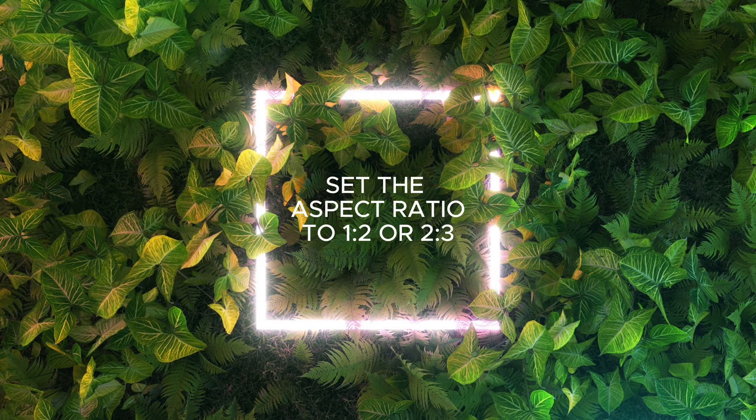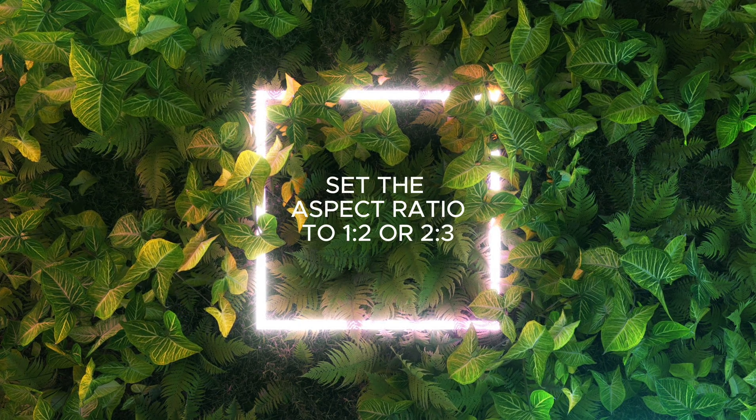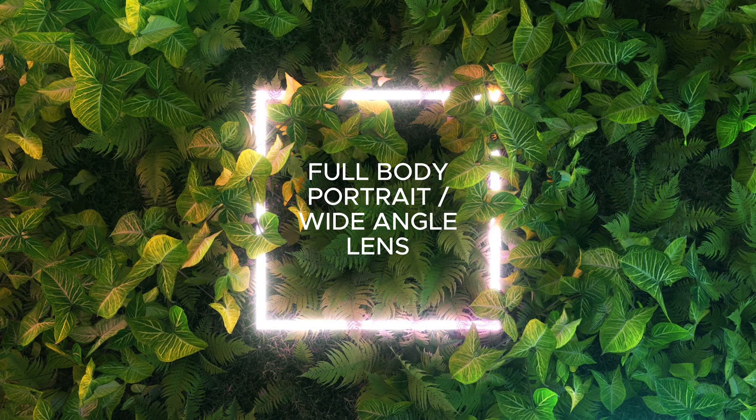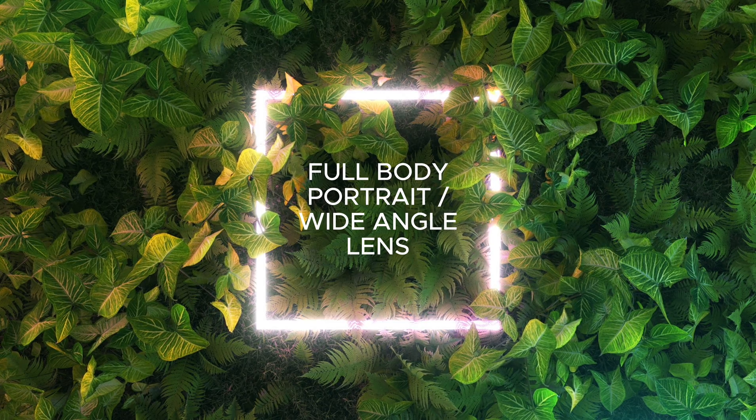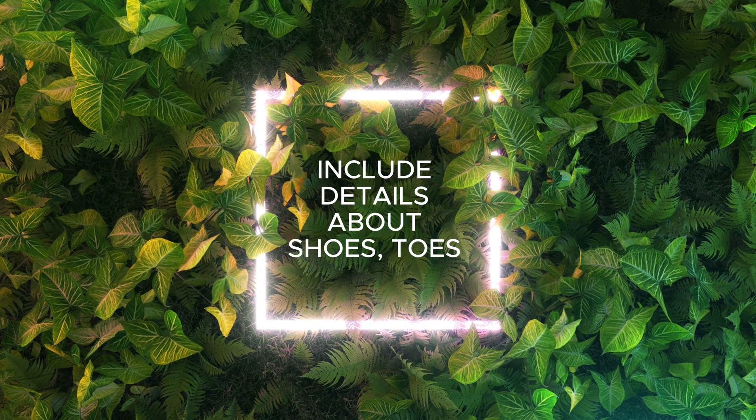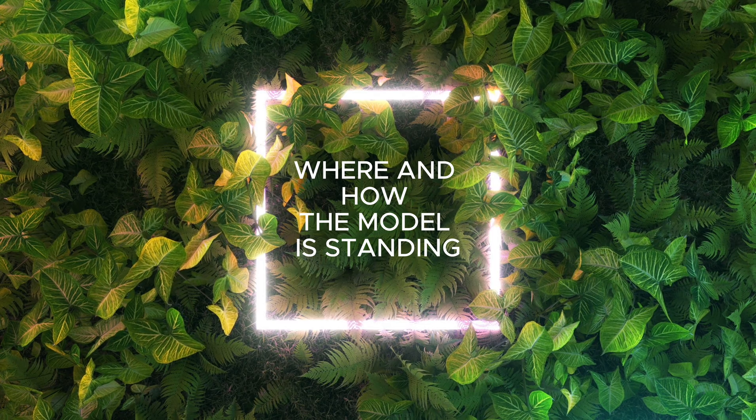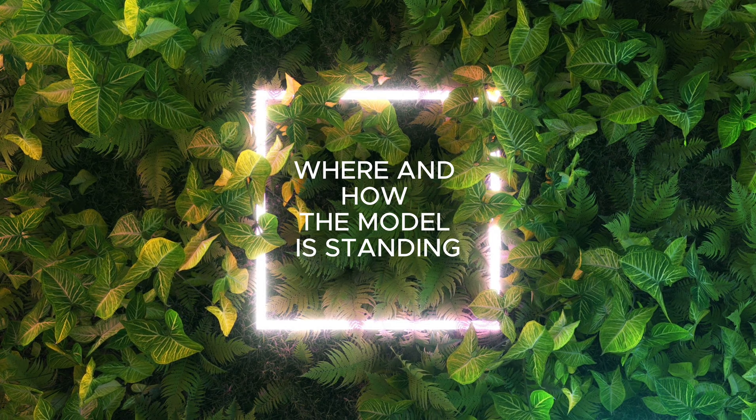Setting the aspect ratio to 1 to 2, or 2 to 3, writing prompts like full body portrait, wide angle lens, including details about shoes, toes, where and how the model is standing, could help with the generation.